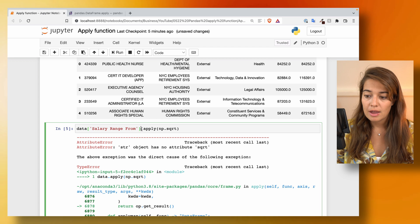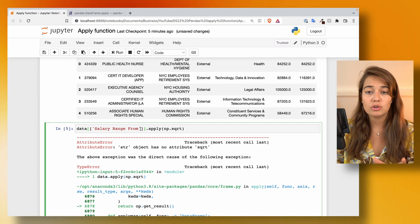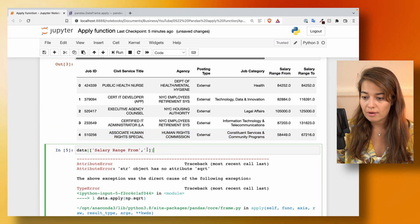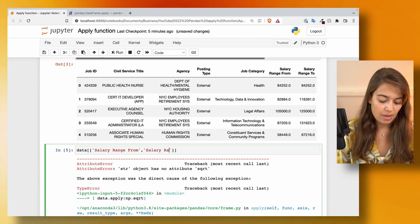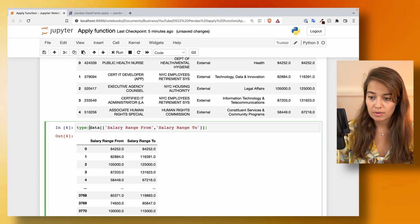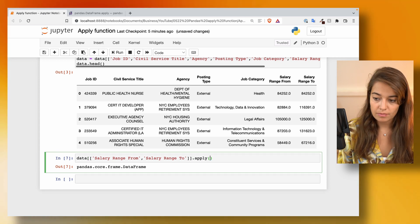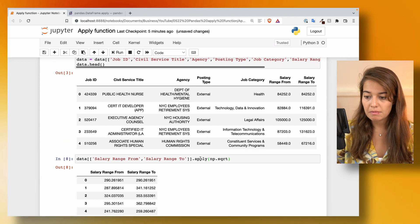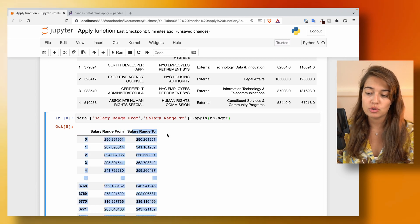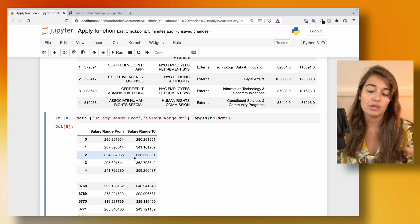If you use two brackets, then instead of a series object, pandas will return a dataframe object. So I can get salary range from and salary range to — the result is a dataframe object, and you can verify its type. If I apply a function to this, we get the results in a dataframe object, because we're applying the square root function to both the salary range from and salary range to columns.